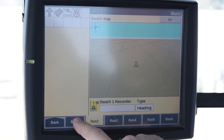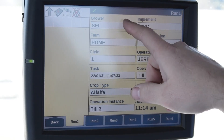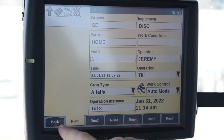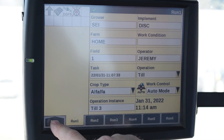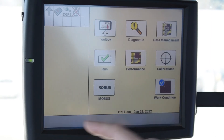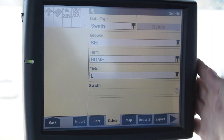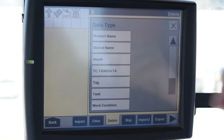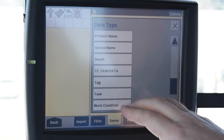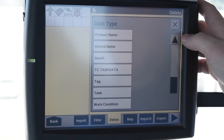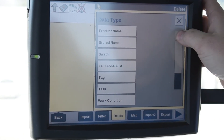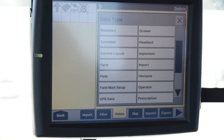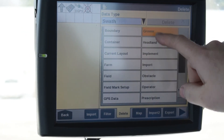It works the same if you're going to do the grower, farm, field setup. I have my grower, my farm, my field. I'll go back to my delete tab — that's data management, then Delete. In this case I want to get rid of all of it. If you do that, you start at the top of the tree and it will get rid of everything. So I'm going to hit Grower.